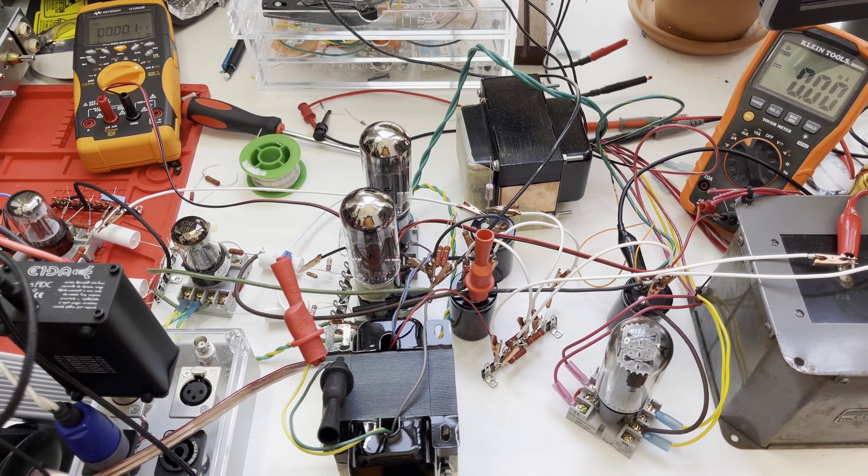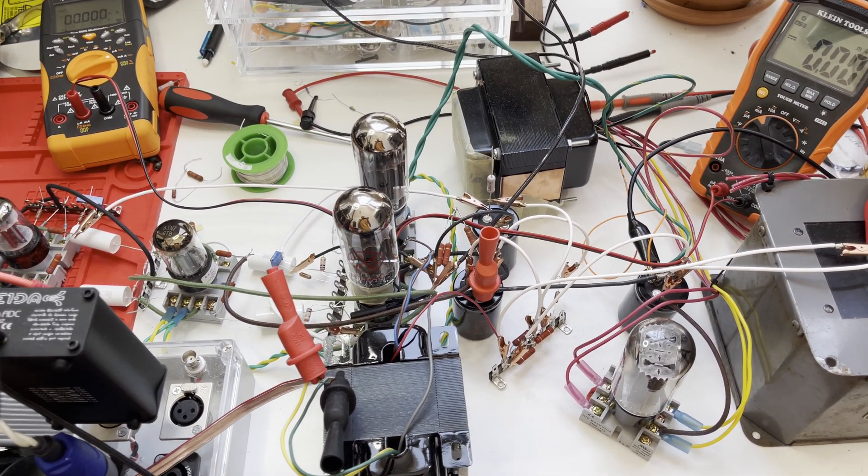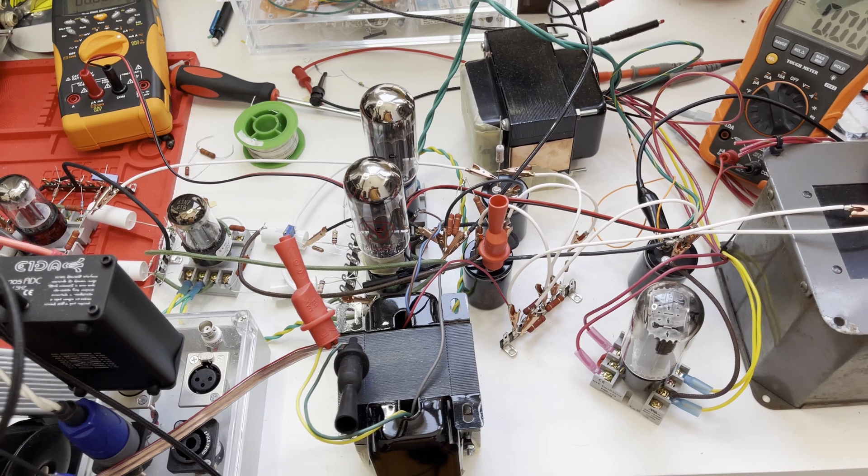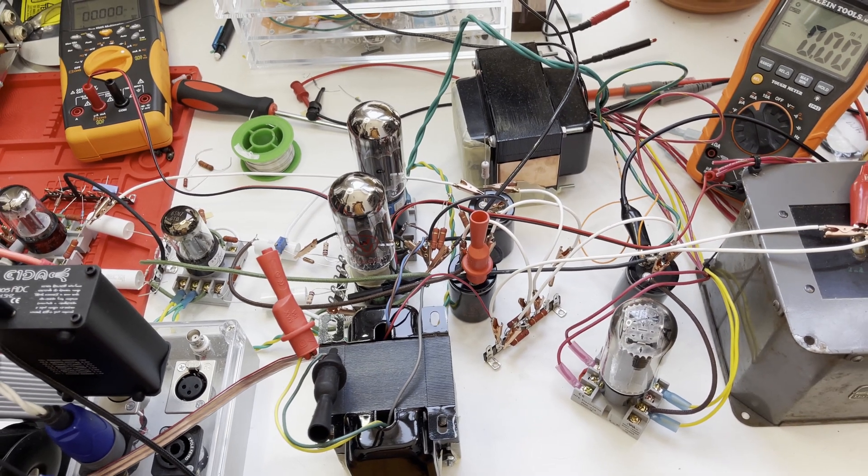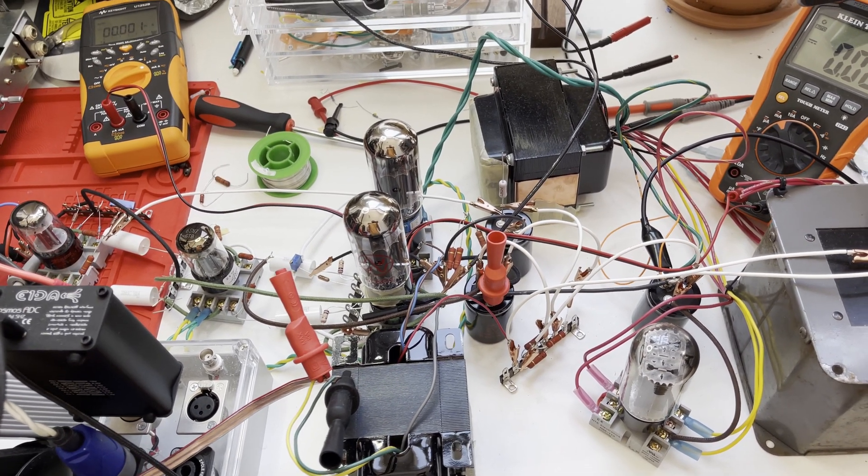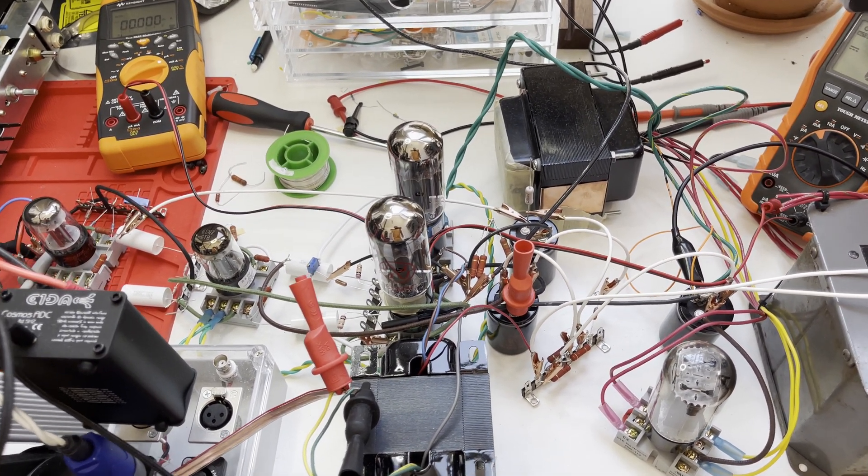This is going to be a quick video demonstrating the importance of having large enough decoupling resistors in the B plus supply of a tube amplifier.